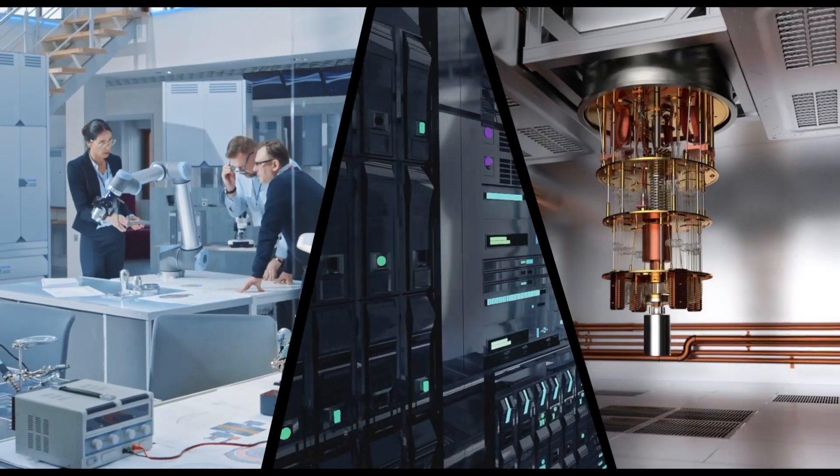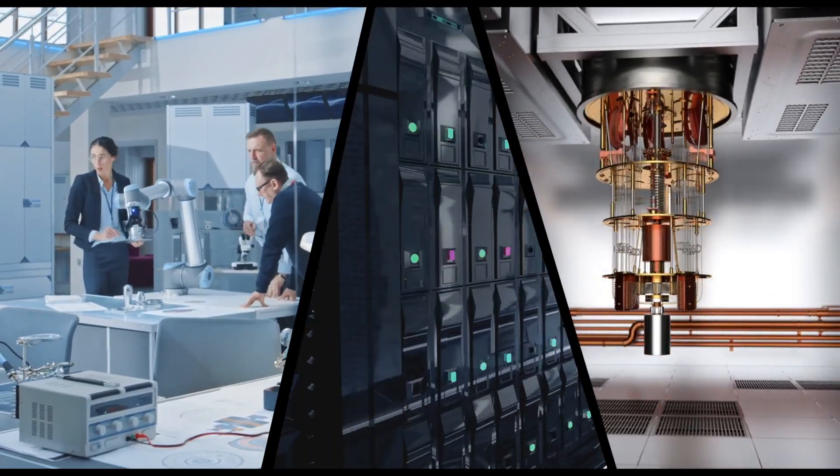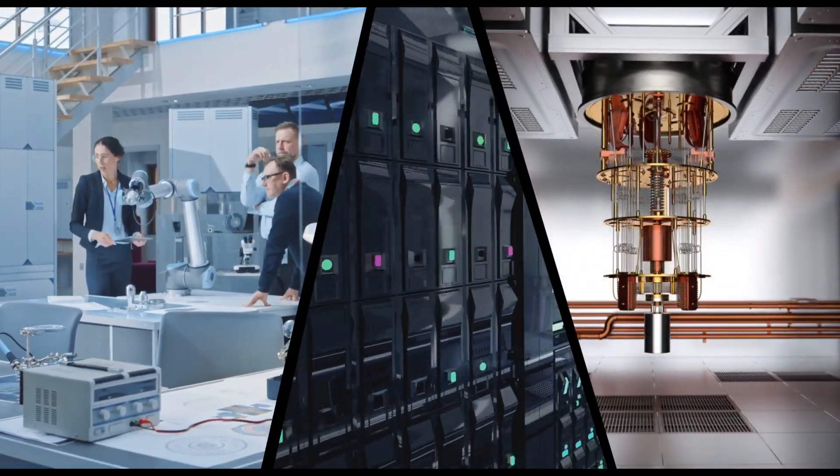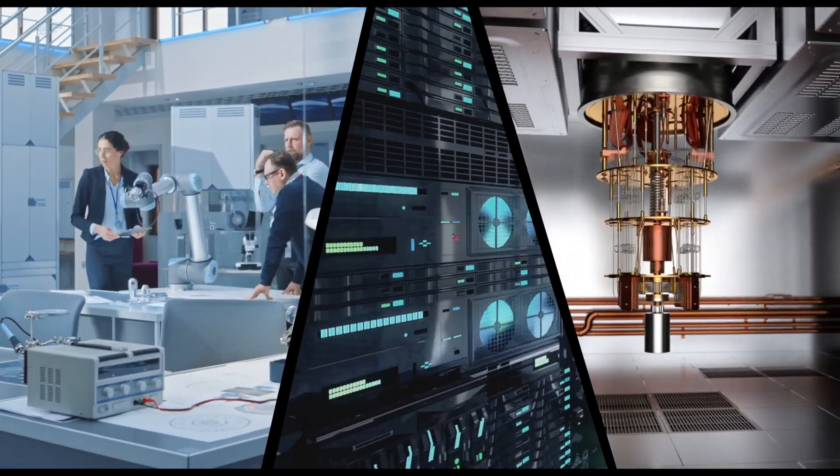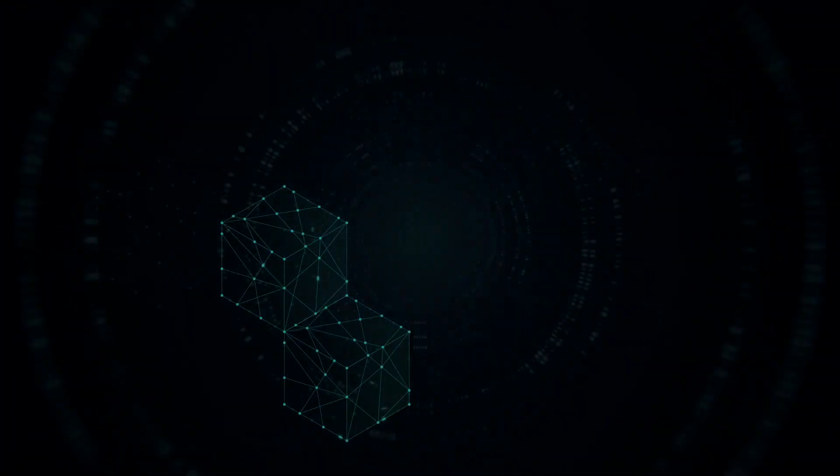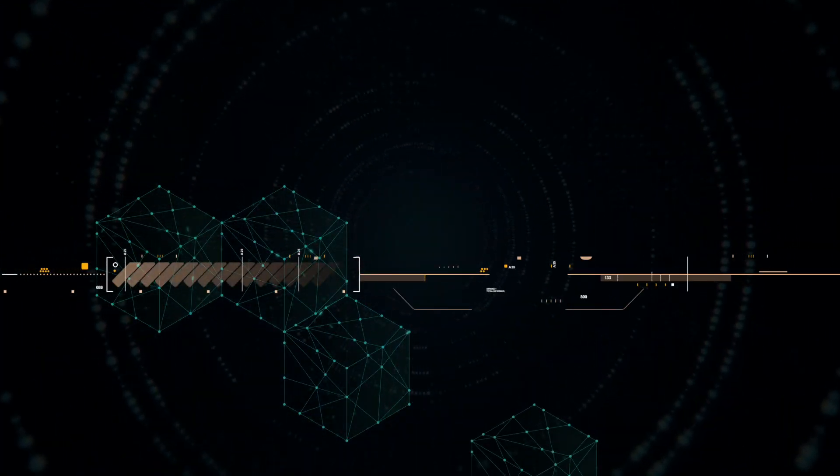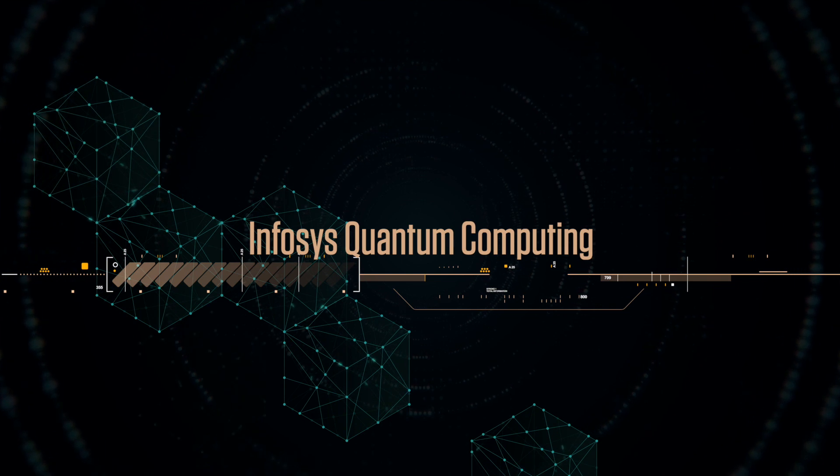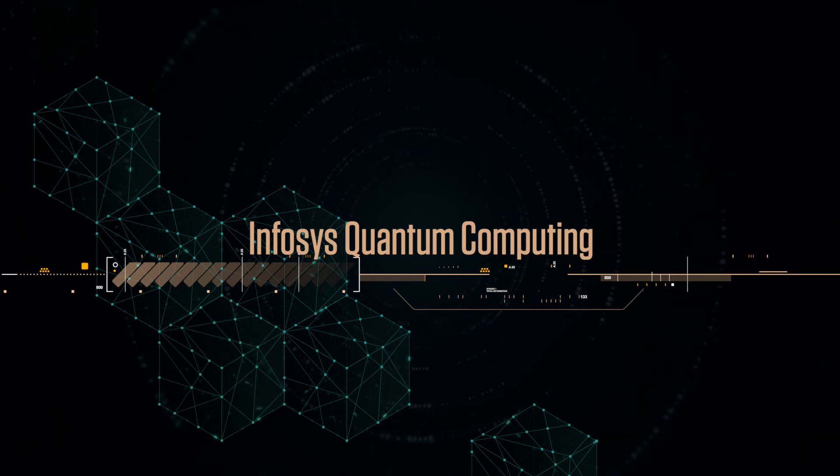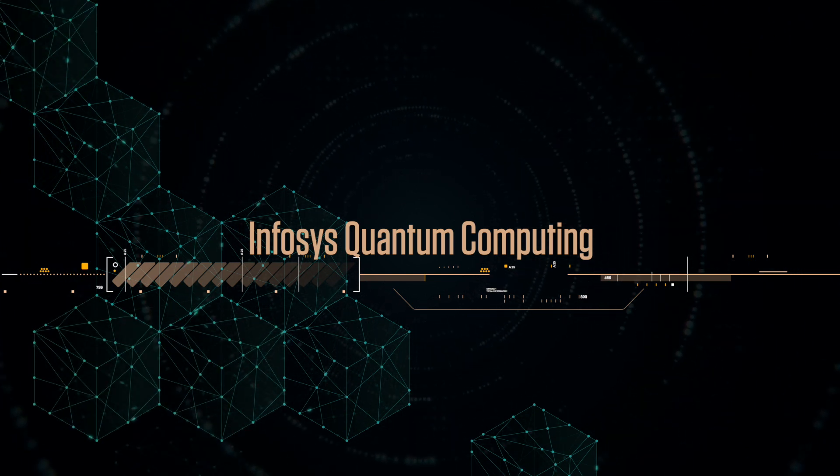With an increasing number of industries, universities and startups investing in quantum computing, businesses are embracing themselves for quantum advantage. To enable global enterprises meet this emerging technology, we offer Infosys Quantum Computing.